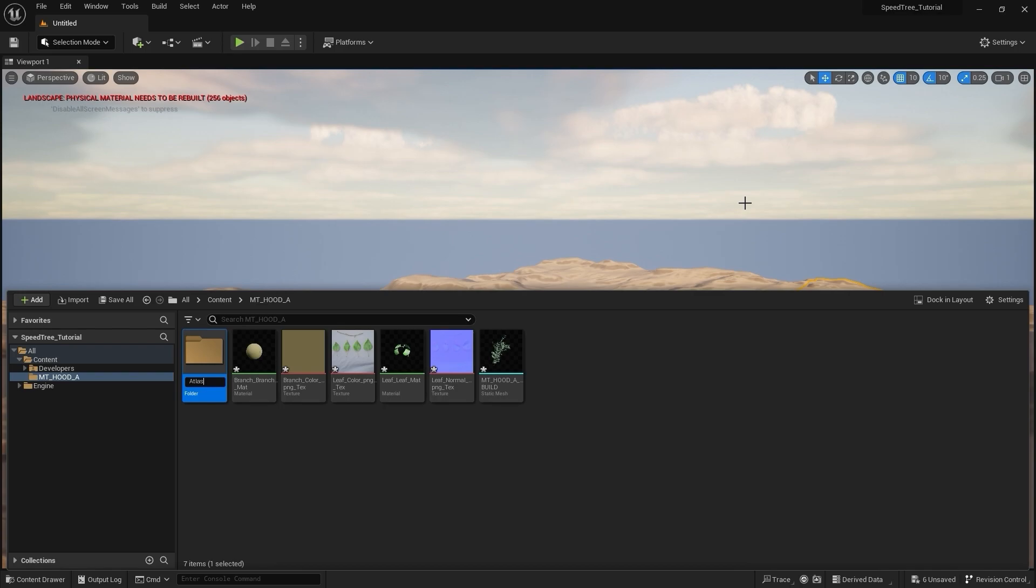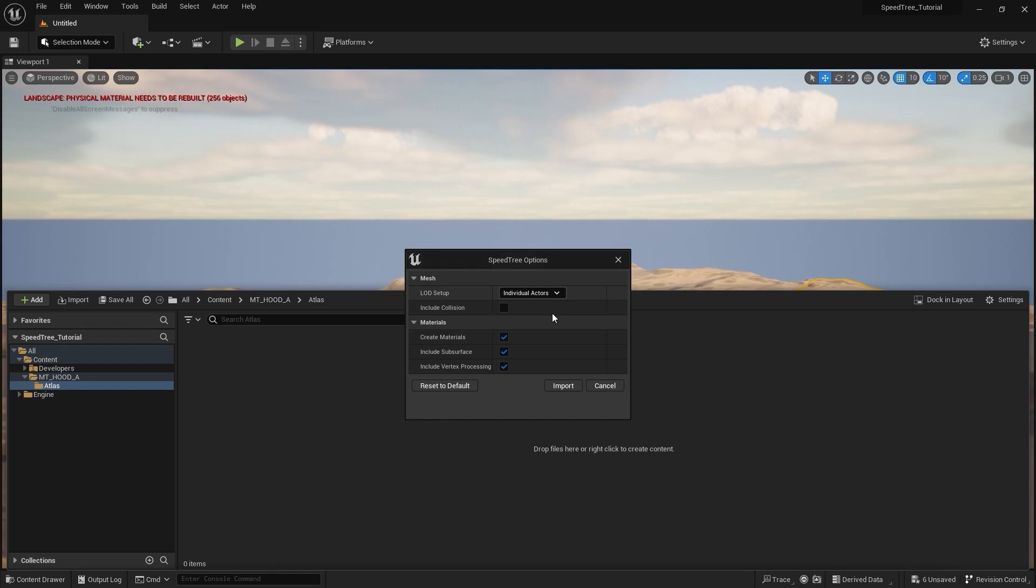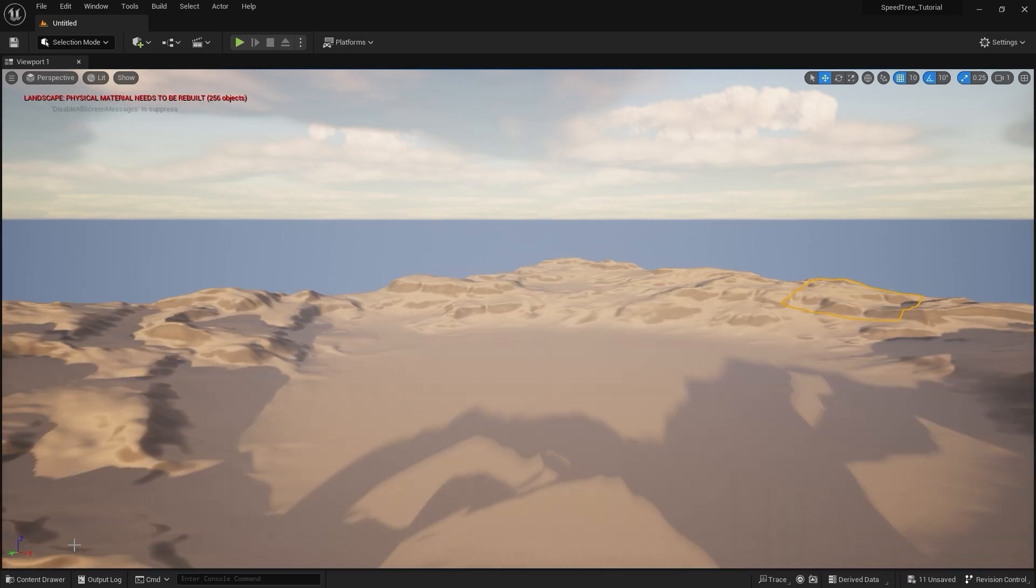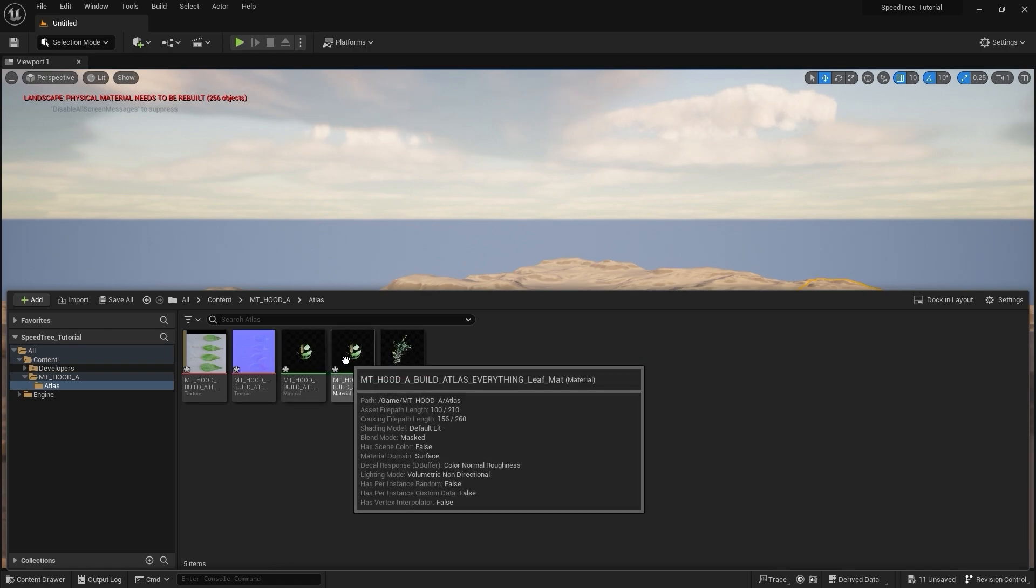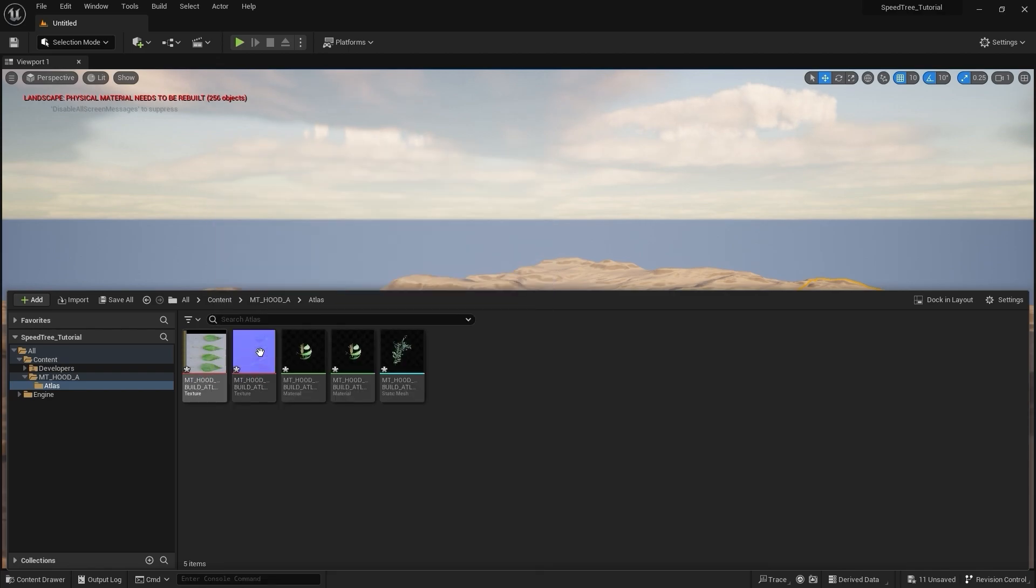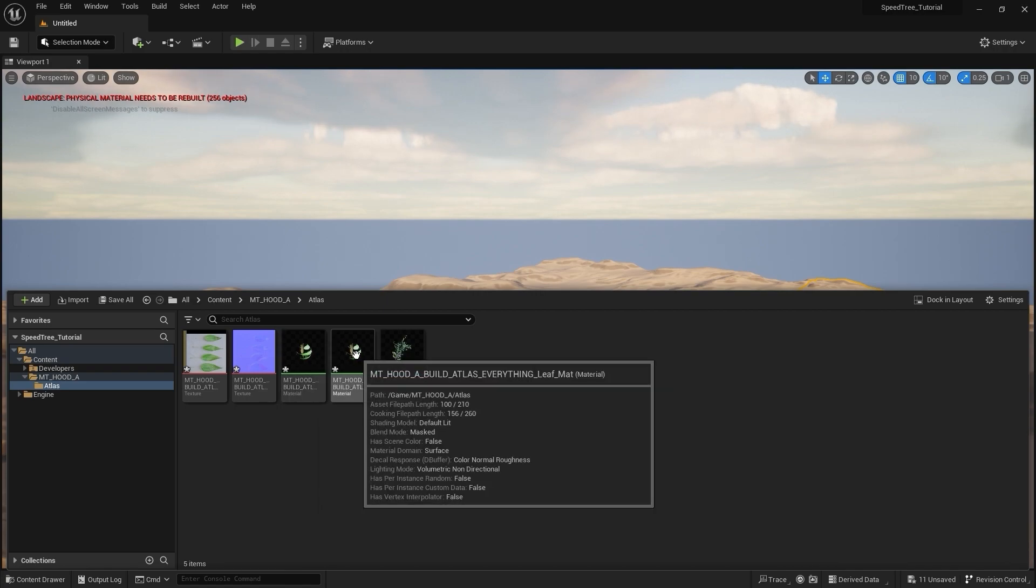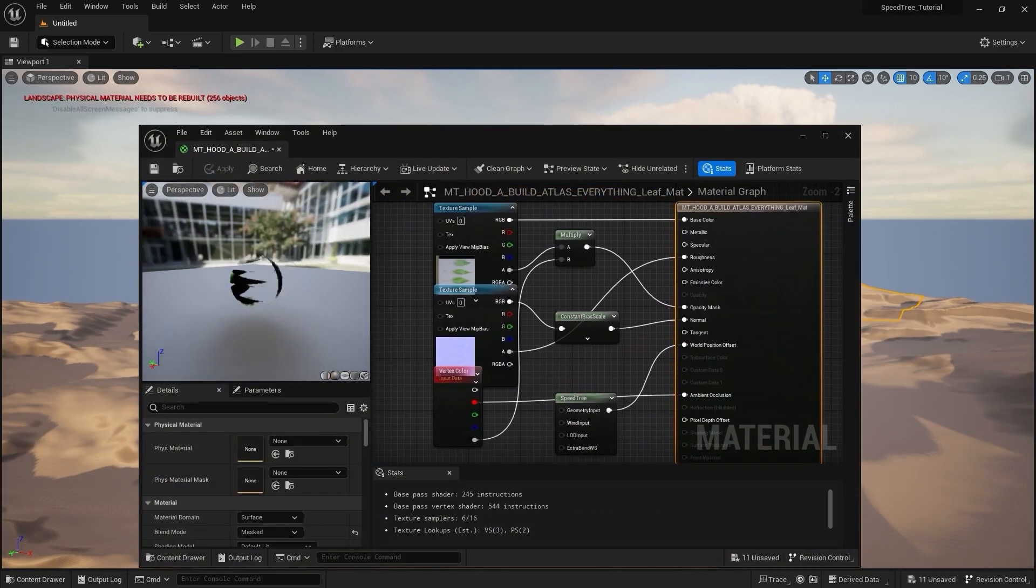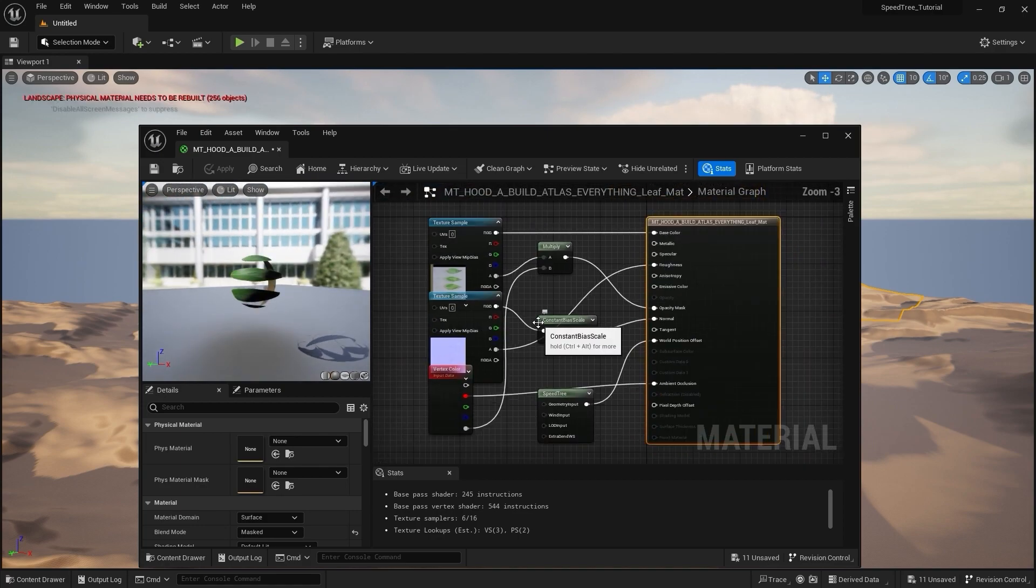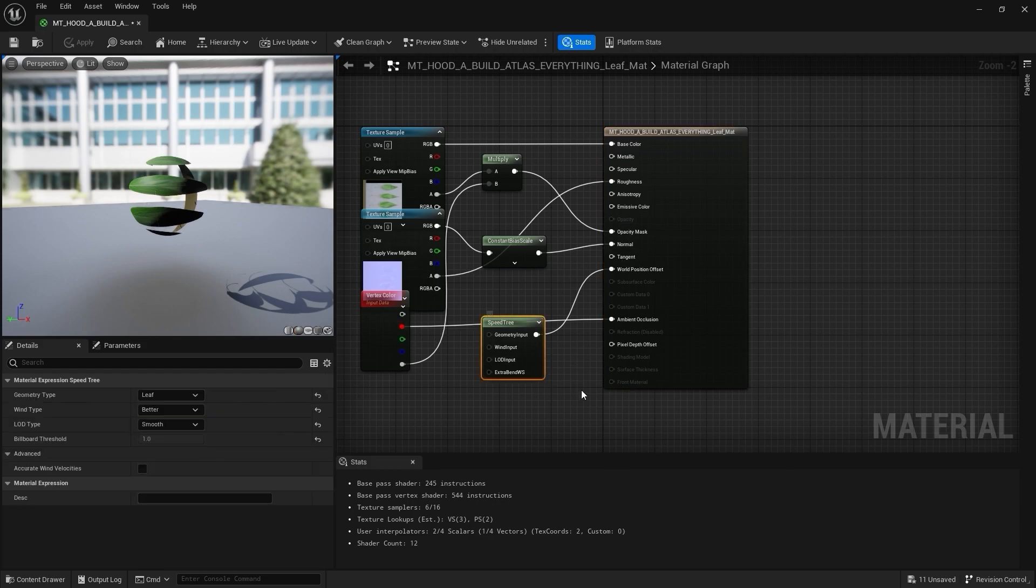Now, I'm going to import the second example, which contains an Atlas. As before, it created the mesh, materials, and imported the textures automatically. If we dive into the material, you'll notice the setup is also identical. The only difference is that the branch and the leaves are sharing one texture map.